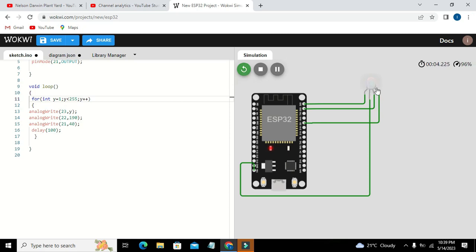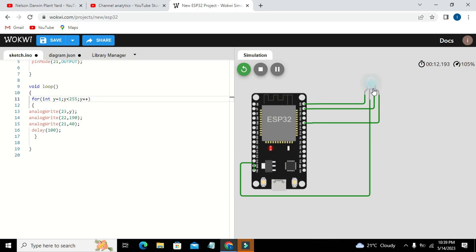Now we can see that our color will change after every 100 milliseconds. Our color used to change. Now you can see that it is changing from like a simple cyan to blue. And now we will wait.